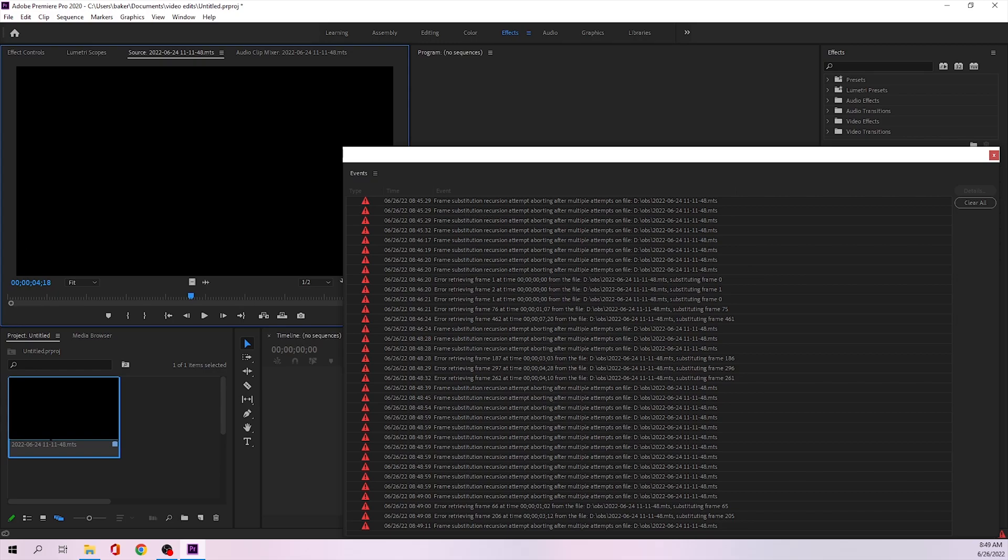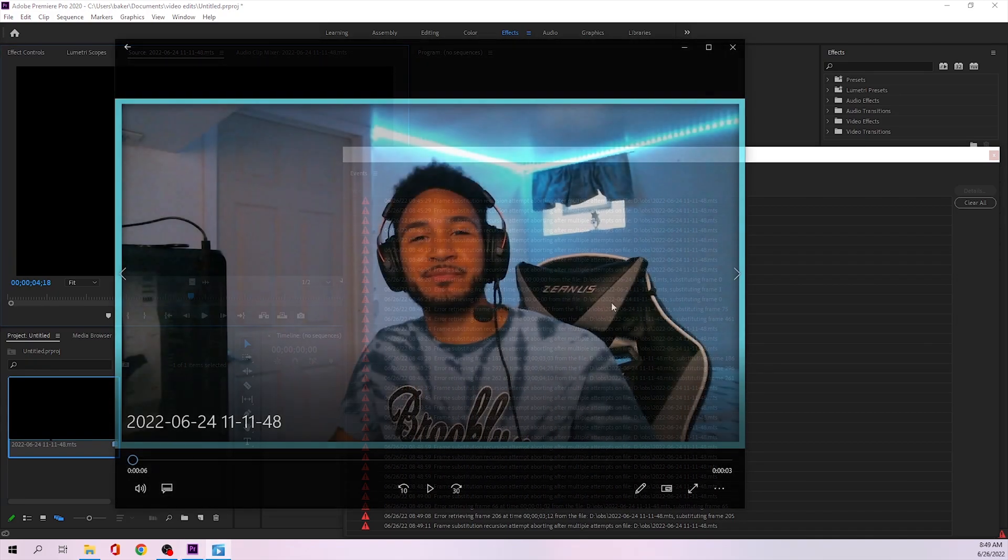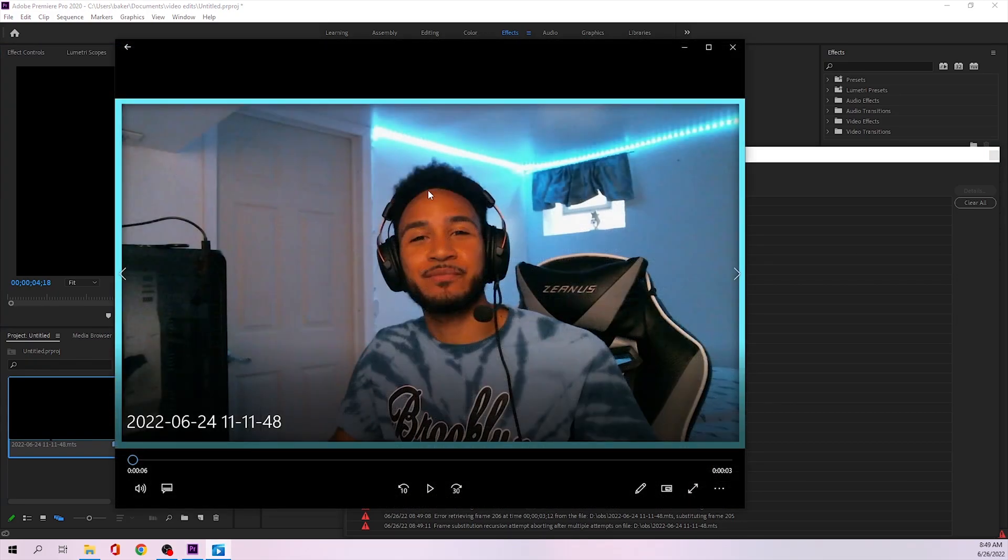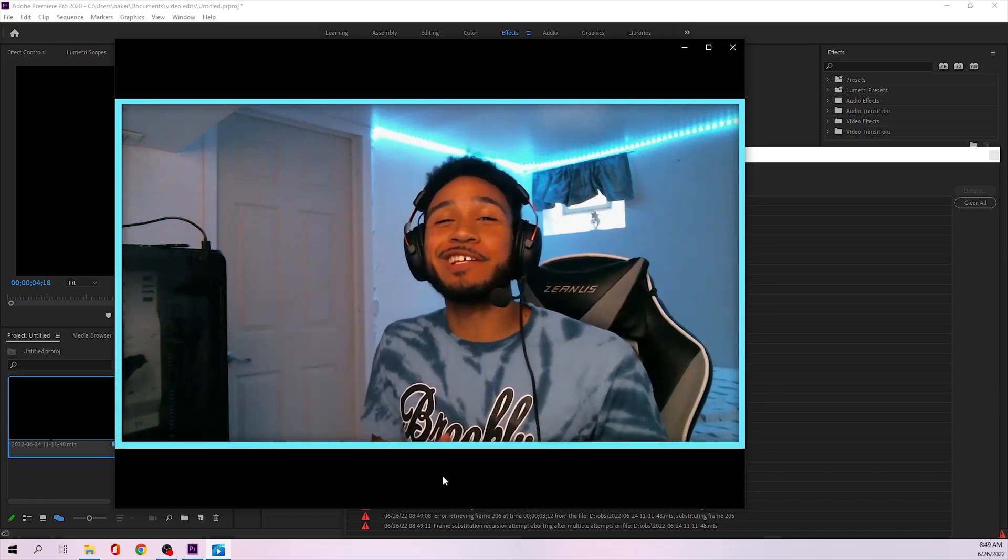It works perfectly fine. So if I try to open up this file just in my media player, it works perfectly fine as you guys can see.